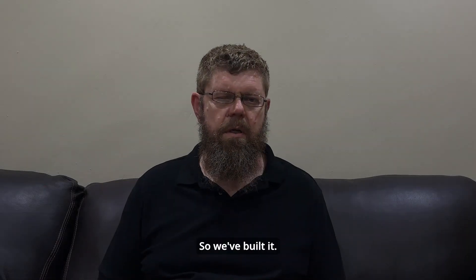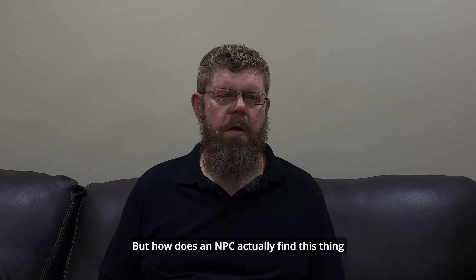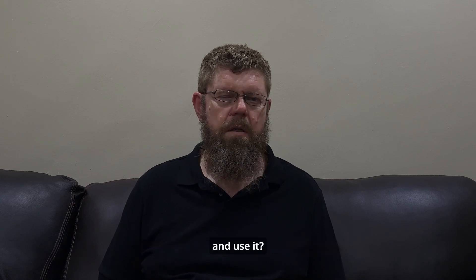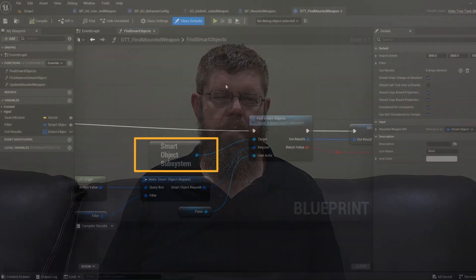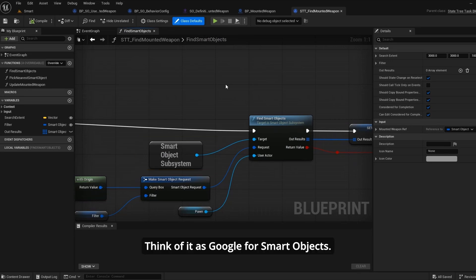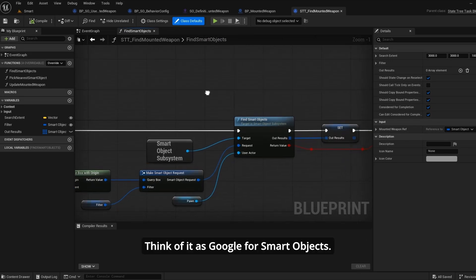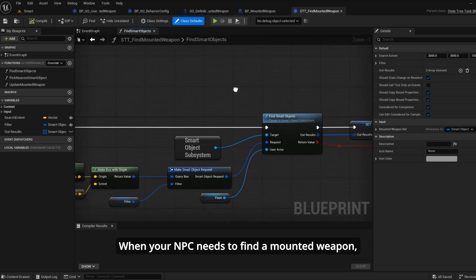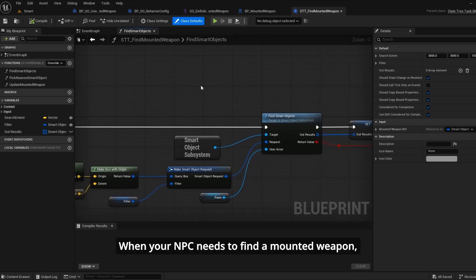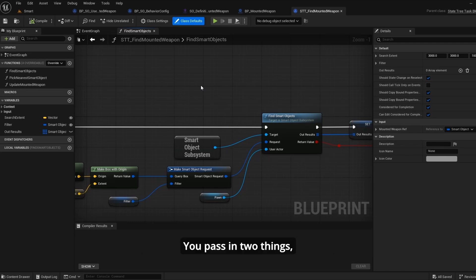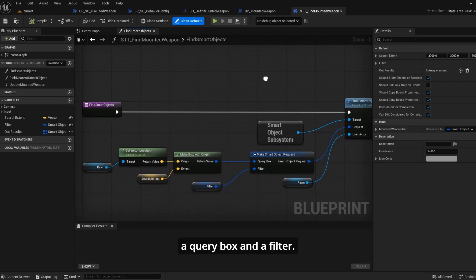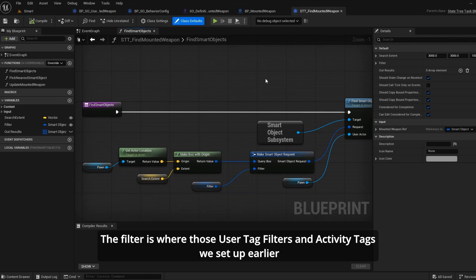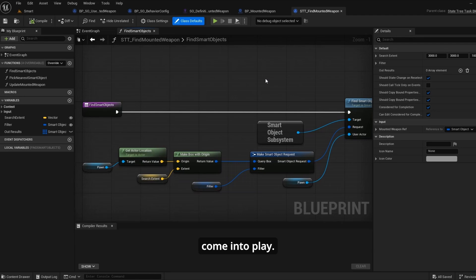So we've built it, but how does an NPC actually find this thing and use it? This is where the smart object subsystem comes in. Think of it as Google for smart objects. When your NPC needs to find a mounted weapon, you call the find smart objects function. You pass in two things: a query box and a filter. A query box defines the search area. The filter is where those user tag filters and activity tags we set up earlier come into play.